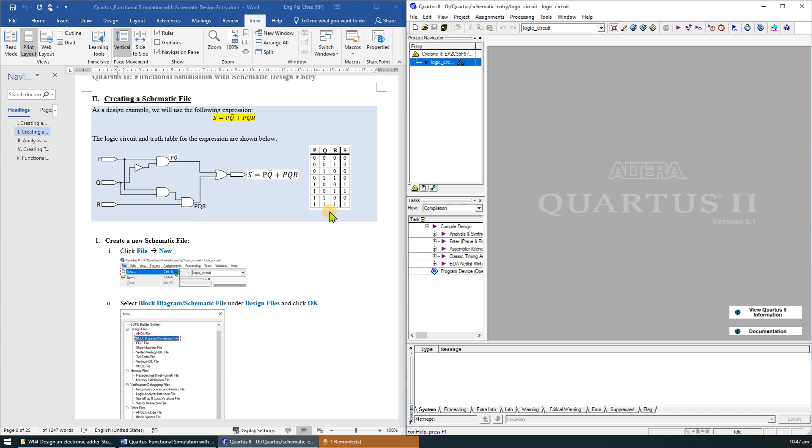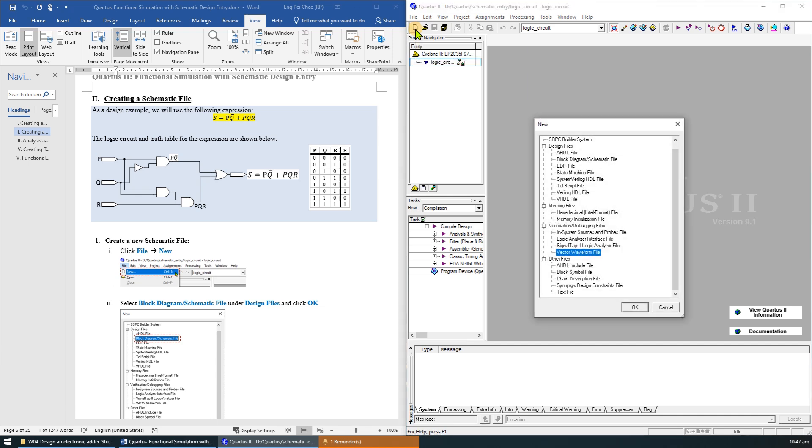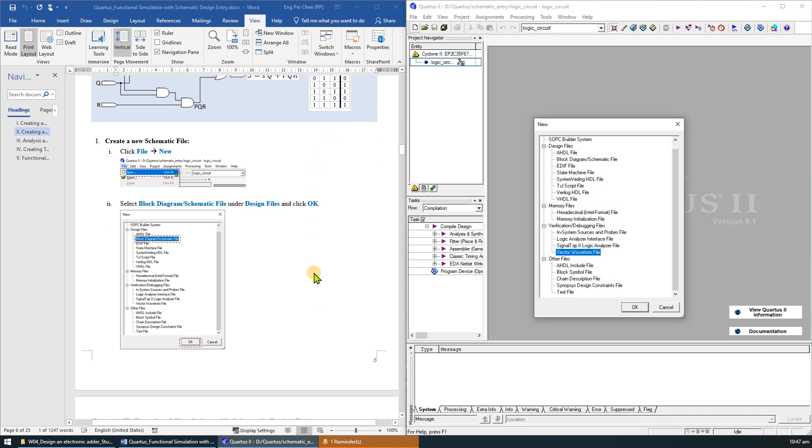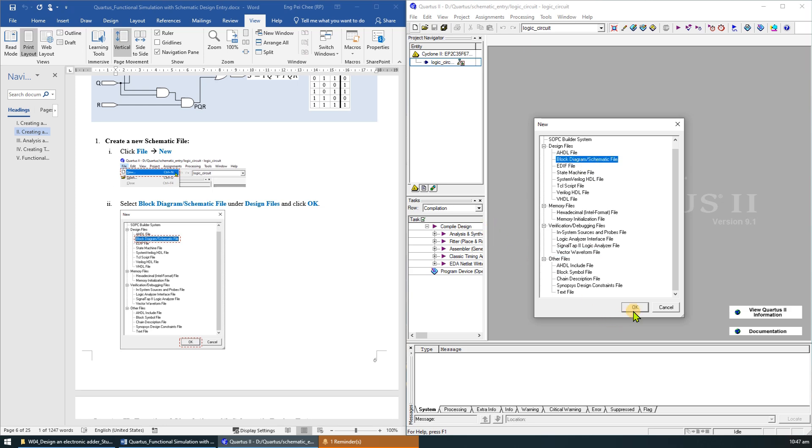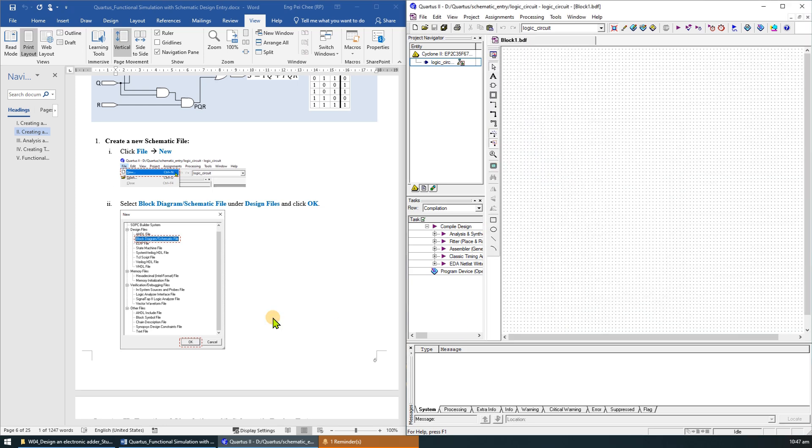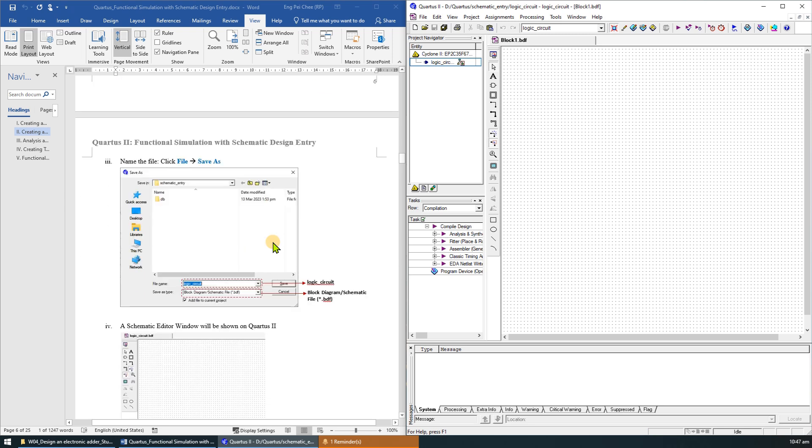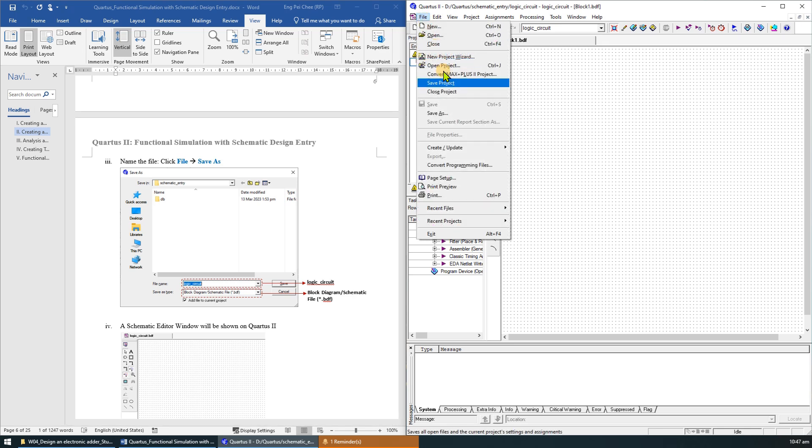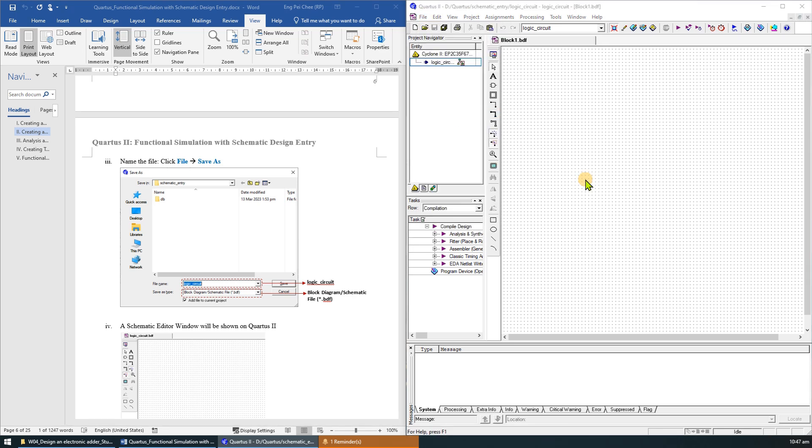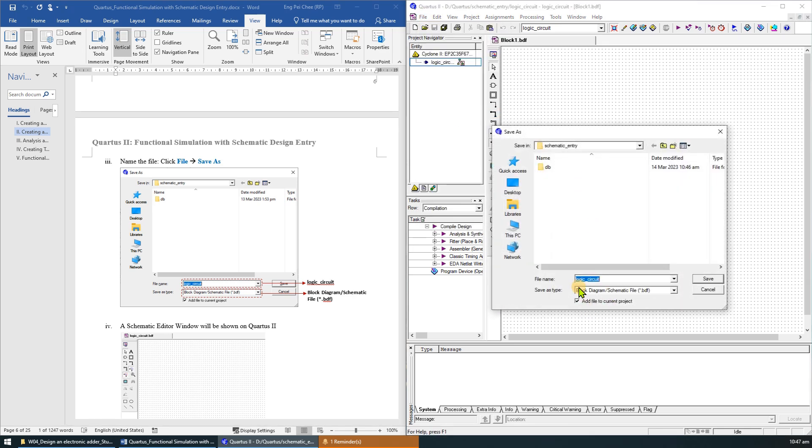To create a new schematic file, click on File then New, or you can simply click this file icon on the top left corner. Select block diagram or schematic file under the design files and click OK. A new schematic file will be created.